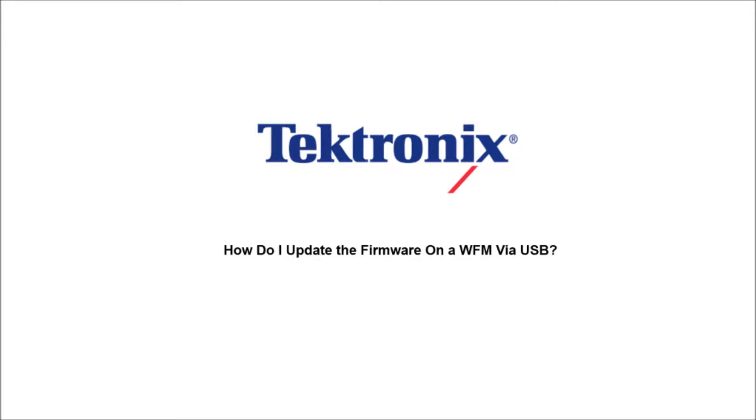Hello and welcome to Tektronix. Today we're going to talk about how to update the firmware on a WFM via USB.